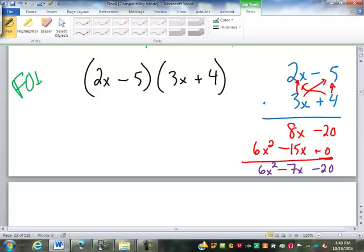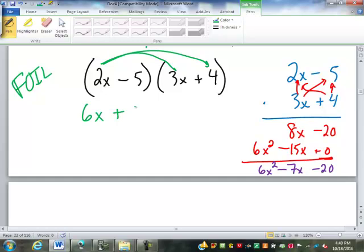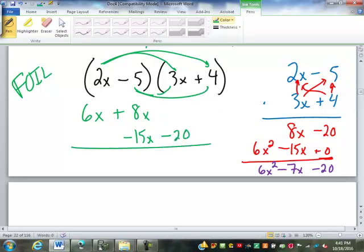F stands for First — you multiply the first two numbers: 2x times 3x is 6x squared. O stands for Outside — you multiply the outside digits: 2x times 4 is positive 8x. I stands for Inside digits: negative 5 times 3x is negative 15x — notice I lined it up with the 8x. And then the Last digits: negative 5 and 4 make negative 20. Then combine: negative 20 combines with nothing, 8 and negative 15 is negative 7x, and 6x squared.